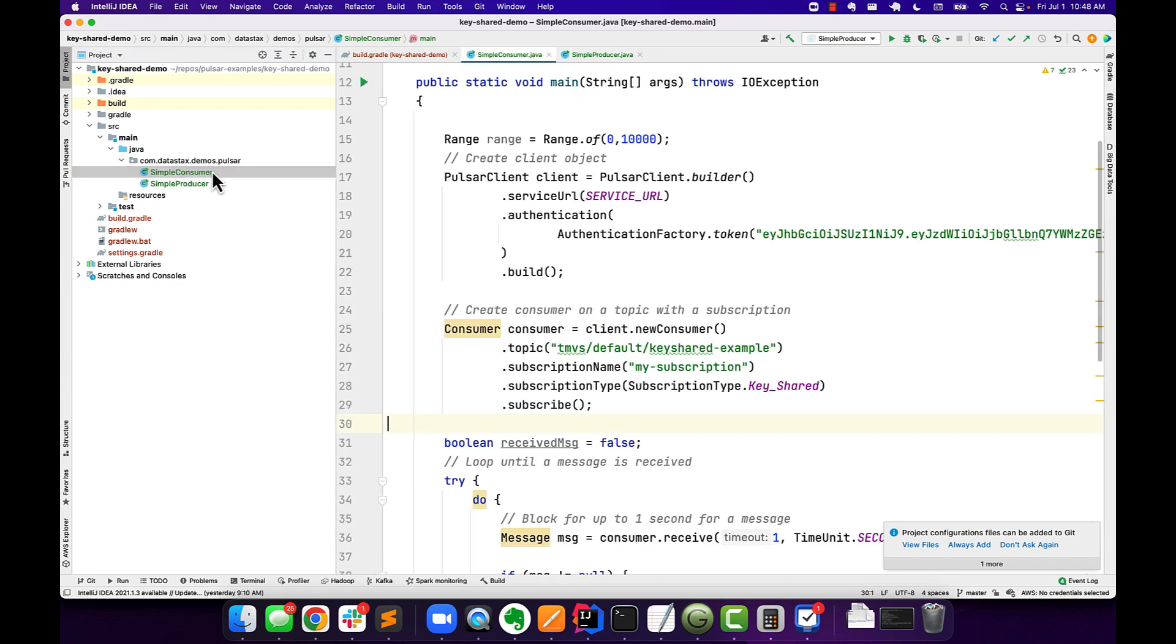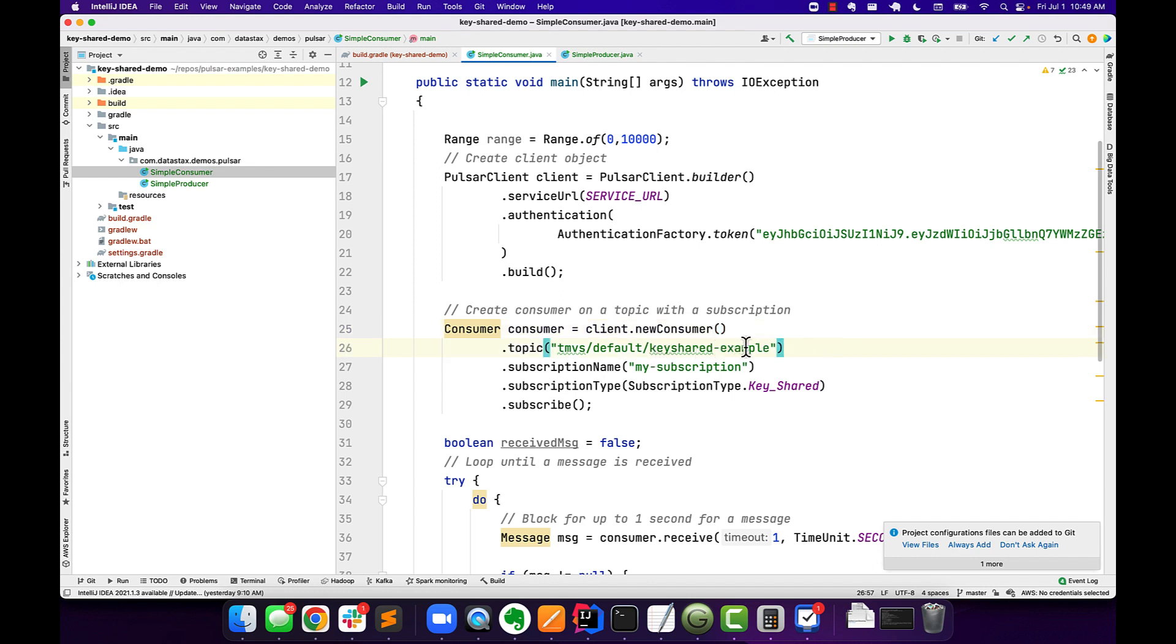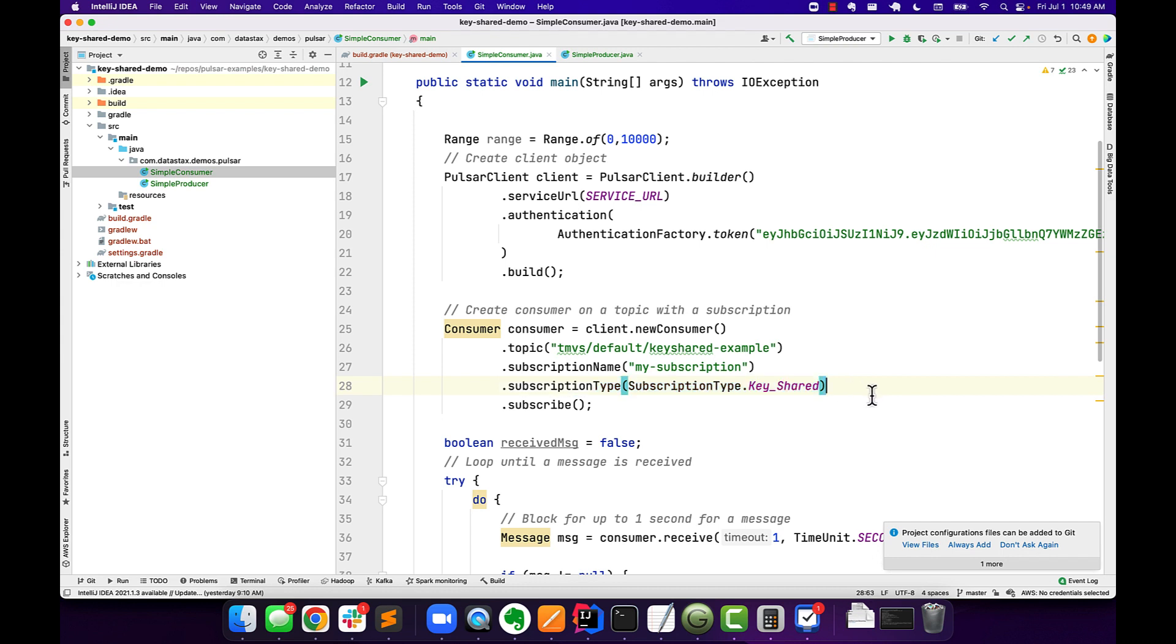On the consumer side, we're going to start off the same way by creating a client. And then use that client to create a new consumer, pointing to our Key Shared Example topic with the subscription name of my-subscription. And then right here is where we tell Pulsar that we want to use the Key Shared subscription type. And it's just to let Pulsar know that I'm going to have multiple consumers. And whenever you see a message for a given key, please deliver that in the right order to the right consumer.